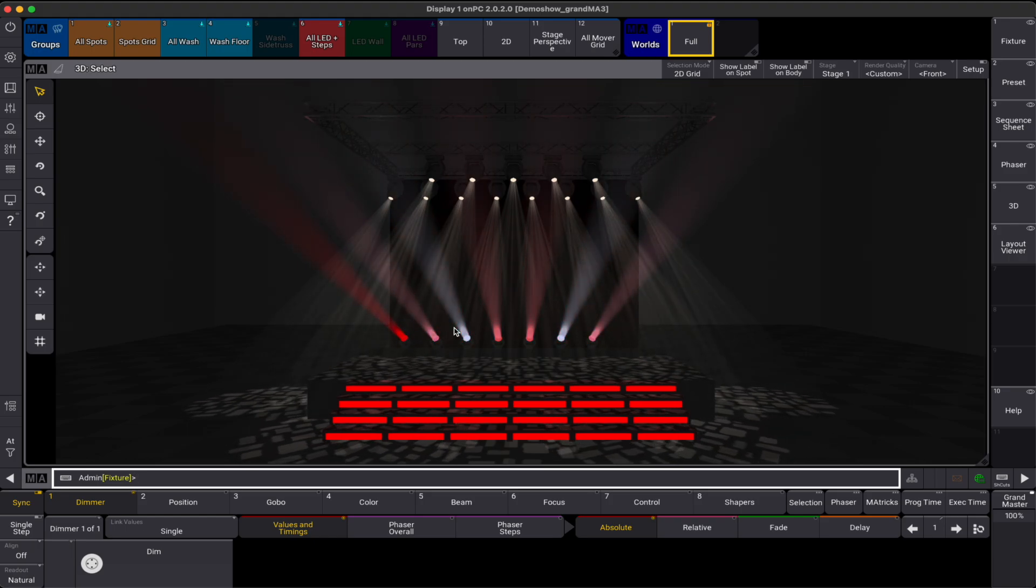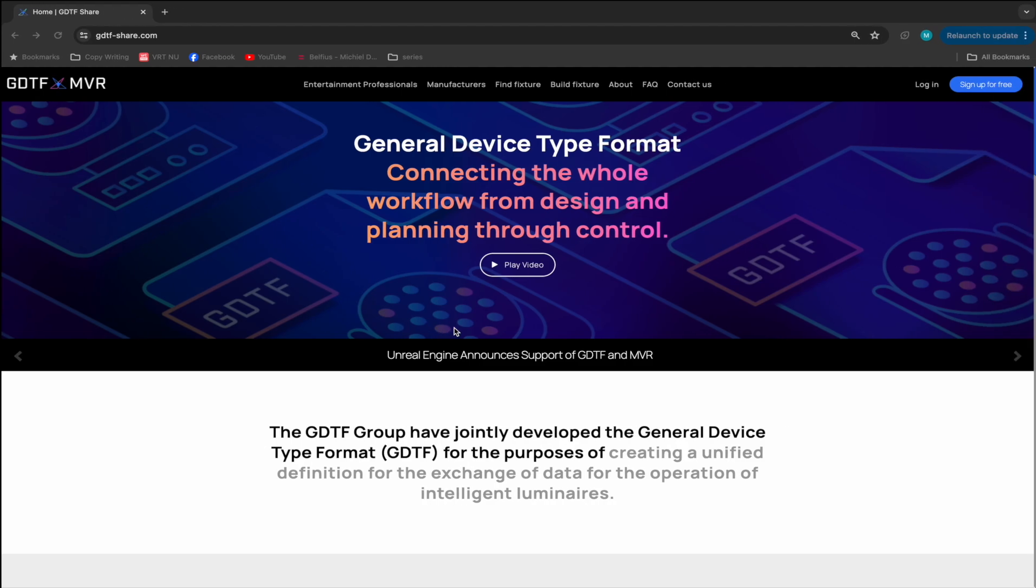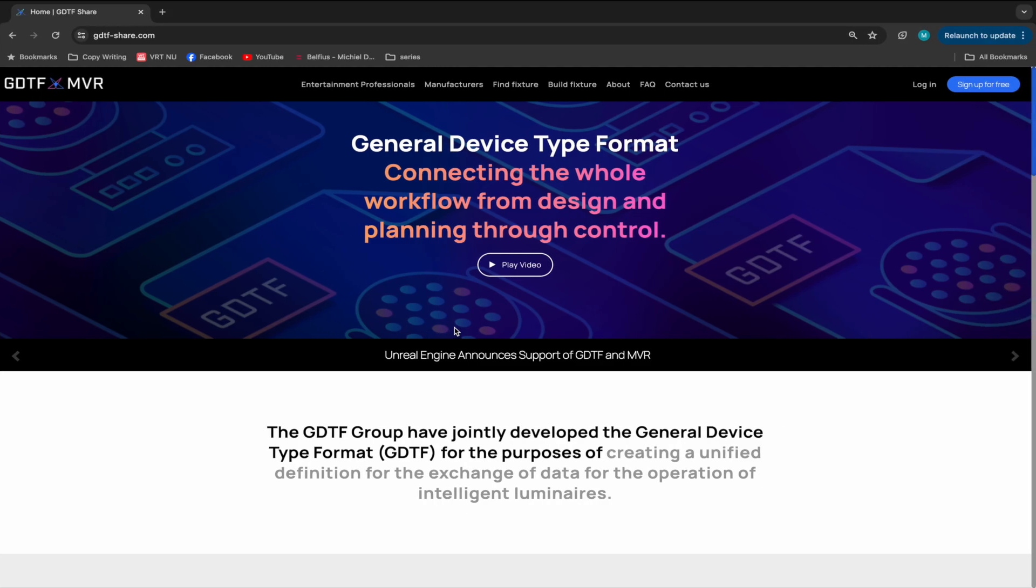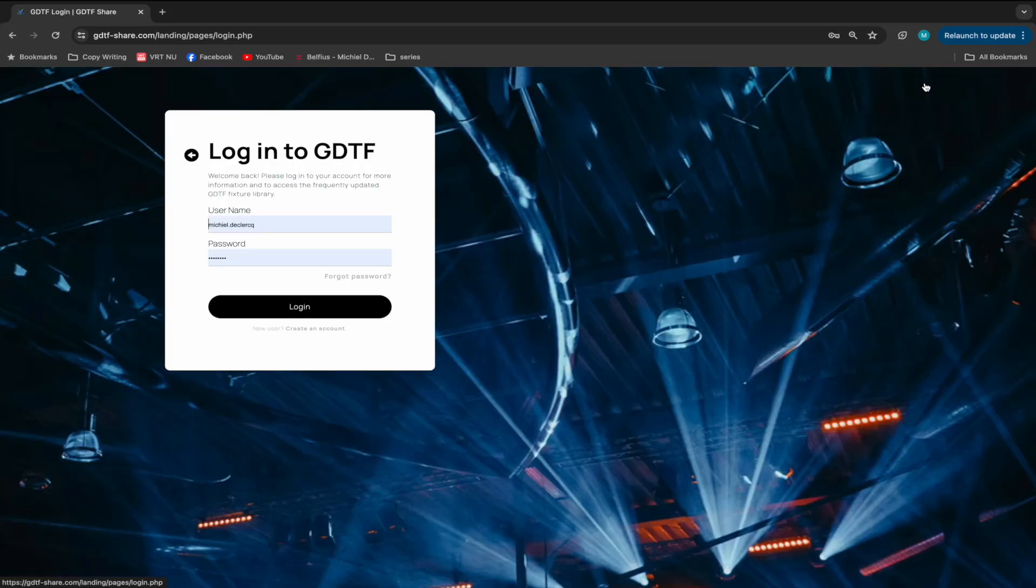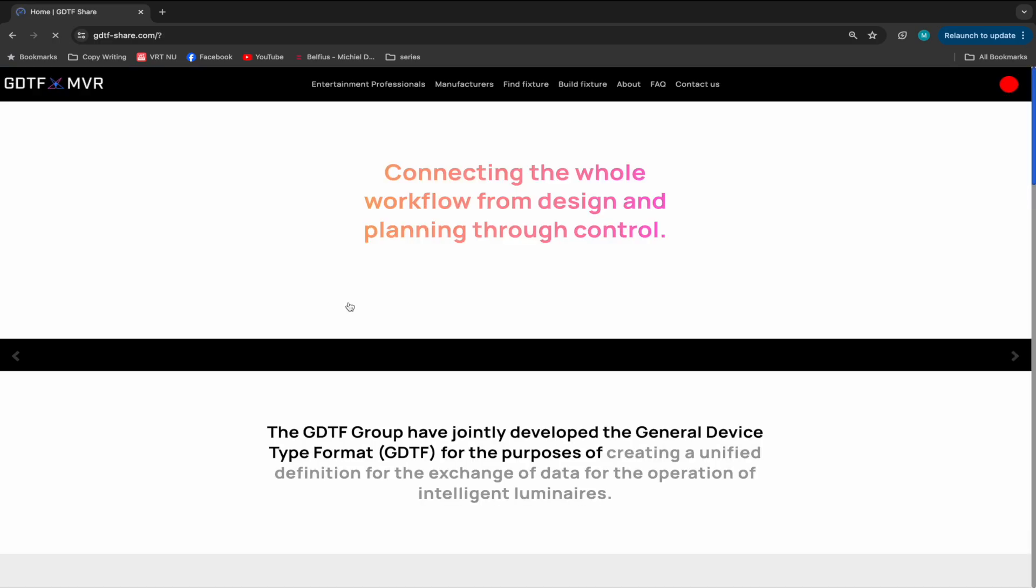Go to GDTFshare.com and log in. If you haven't registered, it is totally free. Probably the best deal you are going to get this year, so do it.